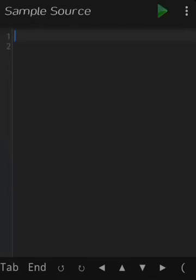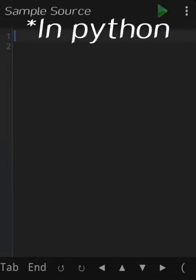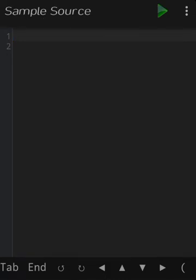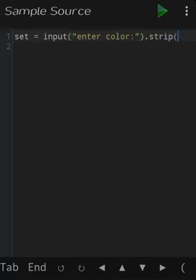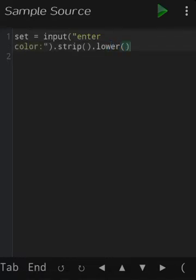Let's see how to make a color code converter from HEX to RGB and from RGB to HEX. First, declare a variable named 'set' which contains the input from the user of the color code. Give the input a function called strip to erase excess spaces from the front and back, and another function called lower to make all letters in the color code lowercase.